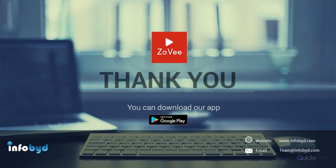Thank you for watching this video, for more detail please visit www.infobid.com